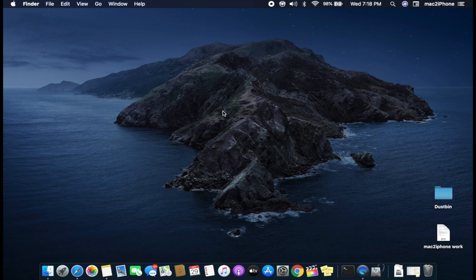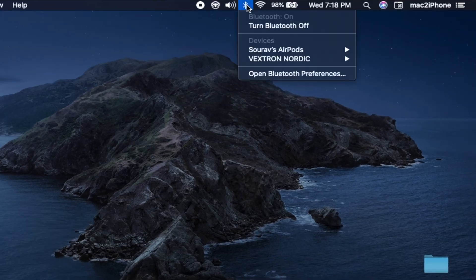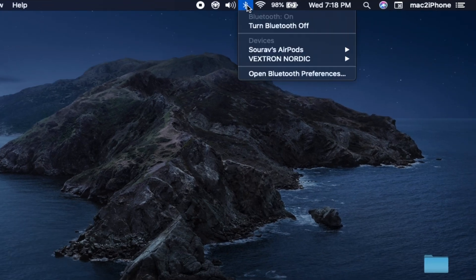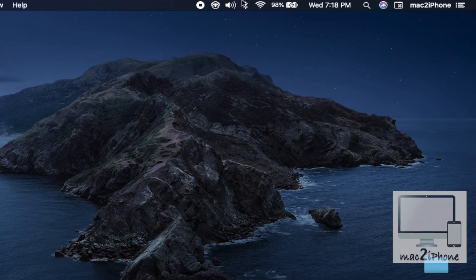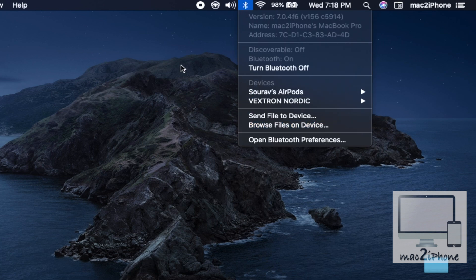Usually when we click the Bluetooth icon, we can see options like this, and with option key we get more details.